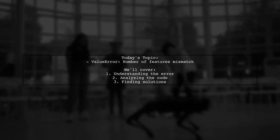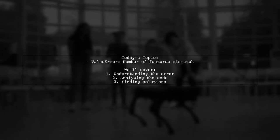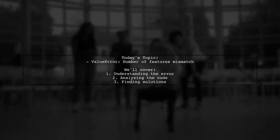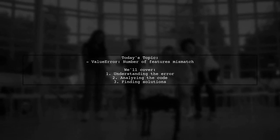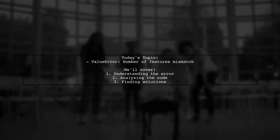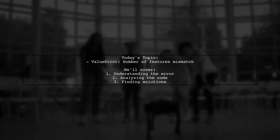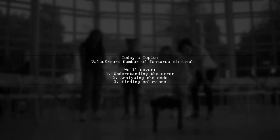Welcome to our tech troubleshooting video. Today, we're tackling a frustrating error that many data scientists encounter.